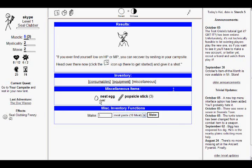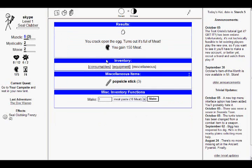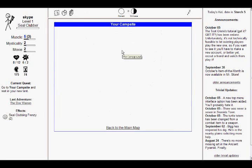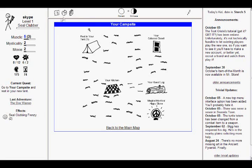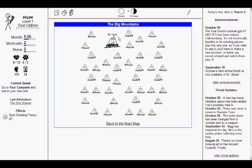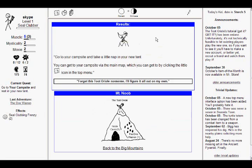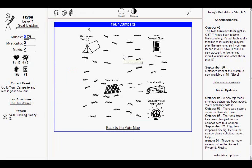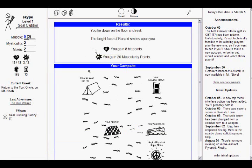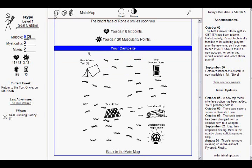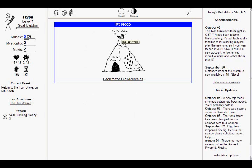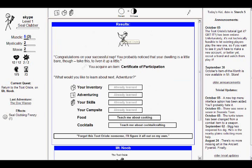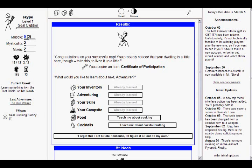Go to your campsite. Or I could use my main map like you told me to. So, where is he? He's not here. Where is he? He's not here. Liar. Where are you, bird? Help! The bird's not here! He's not here! Let's go back to the main map. Maybe that's a glitch or something. Go to your campsite and take a little nap in your new tent. Oh, I'm supposed to take a nap. You lie down on the floor and rest. I took a nap. So, then he should say come back to me. I thought he was going to meet me at the campsite. You lying bird. Congratulations on your successful nap. You probably noticed Australia is a little bare though. Take this to limit it up a little, certificate of participation.